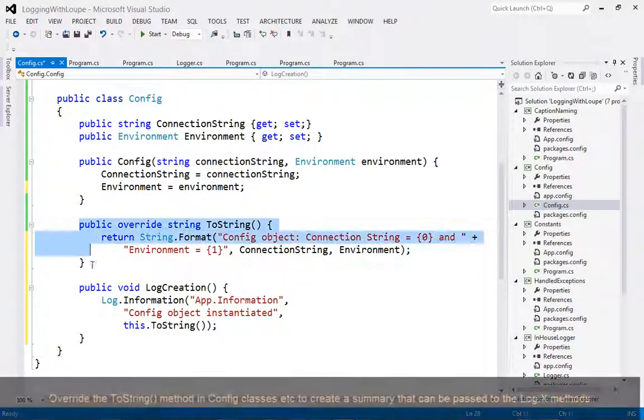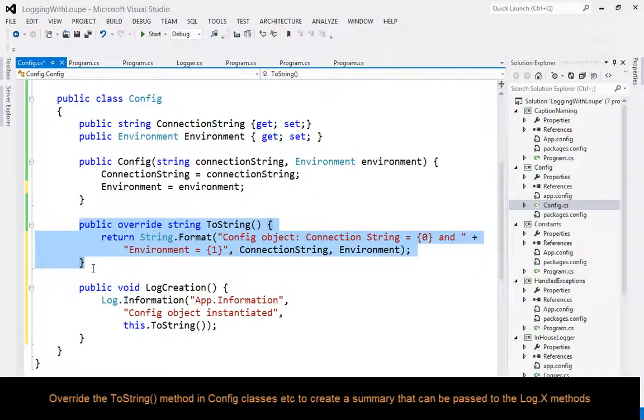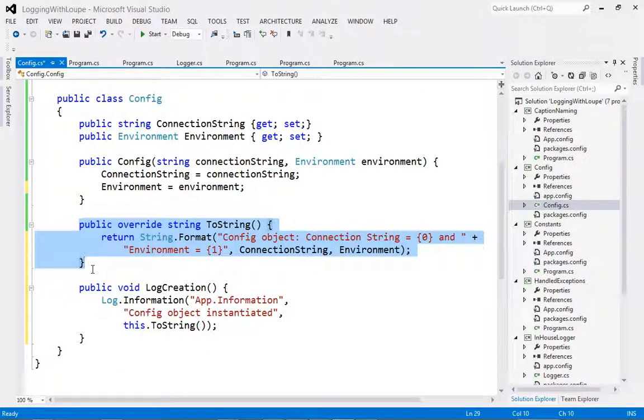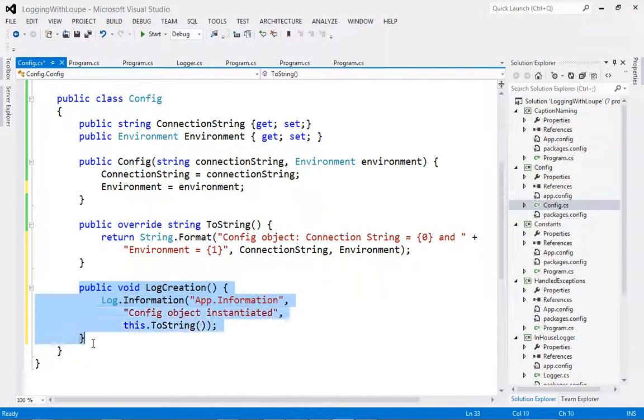If you have a config object or a request object or something similar, you can override the toString method to create a nice output of the state of the object and then pass that to the log method so that it can be inserted.